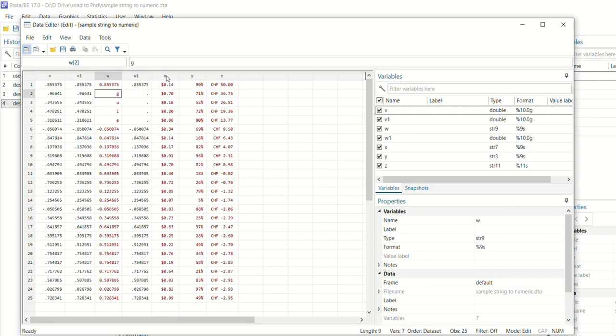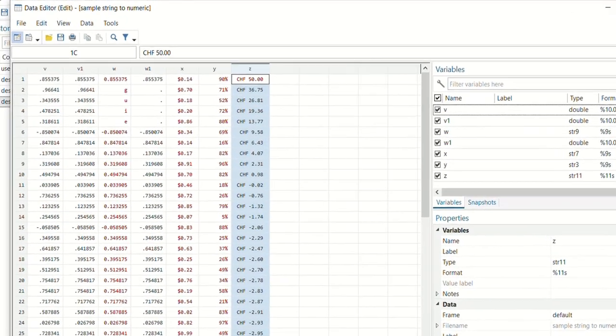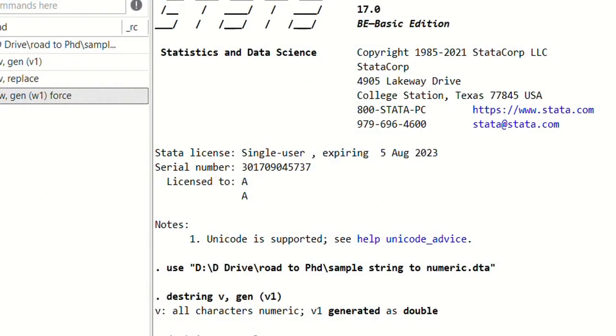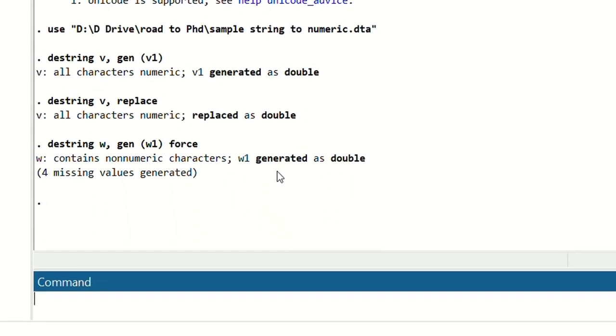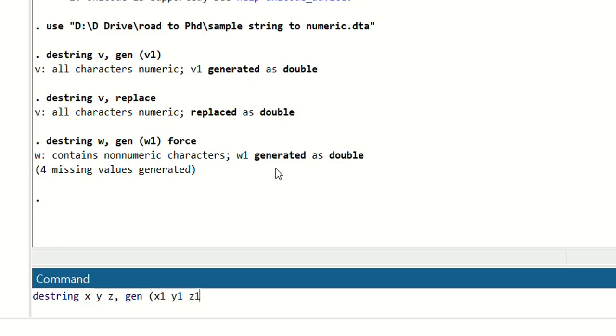Now we will convert these variables X, Y, and Z from string to numeric variables. So we can do like for all of them in a single command. So that will be destring variable X, Y, Z, comma, generate. We will generate new variables: for X we will generate X1, for Y we will generate Y1, and for Z we will generate Z1. And after that we will write ignore.